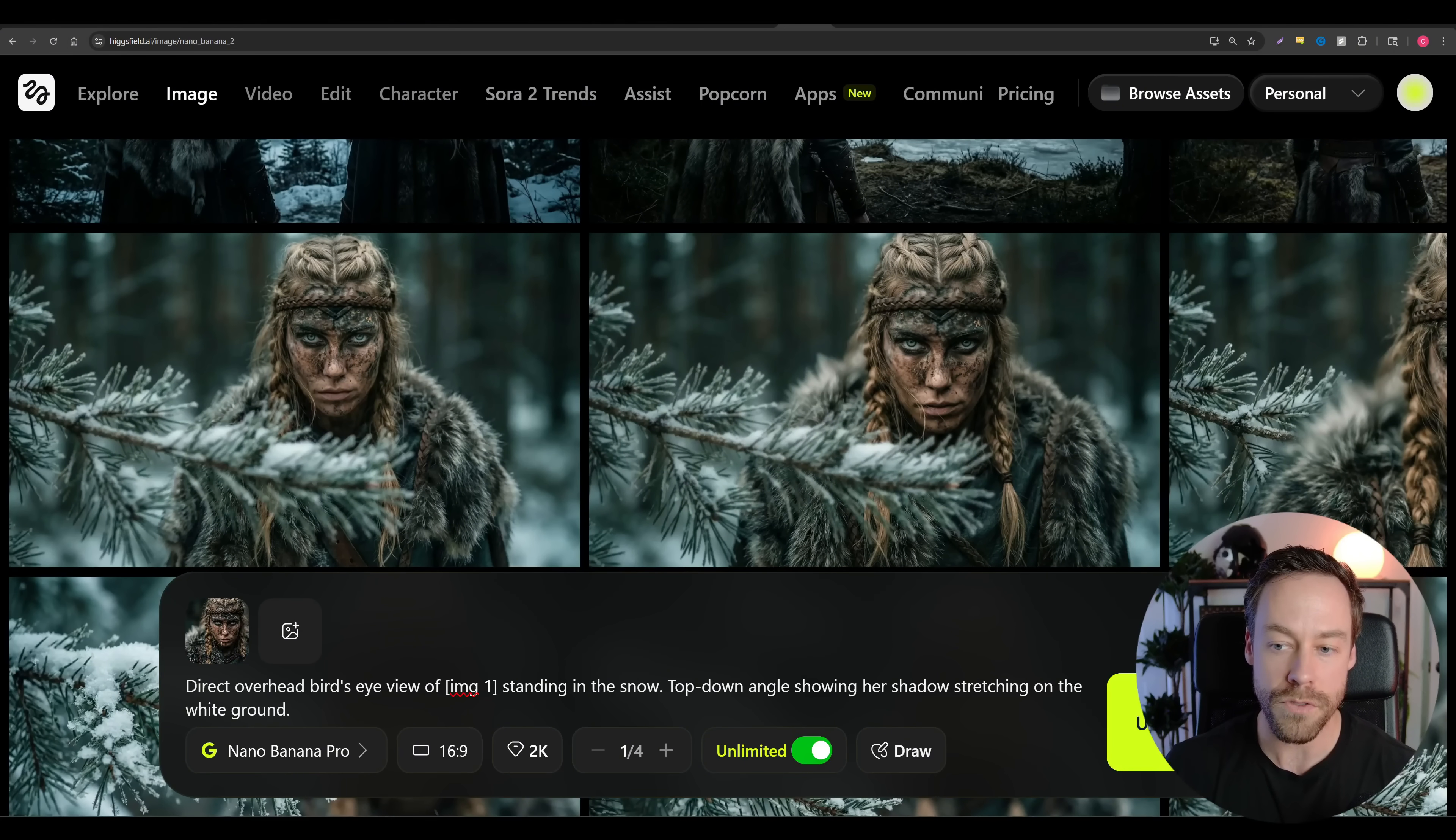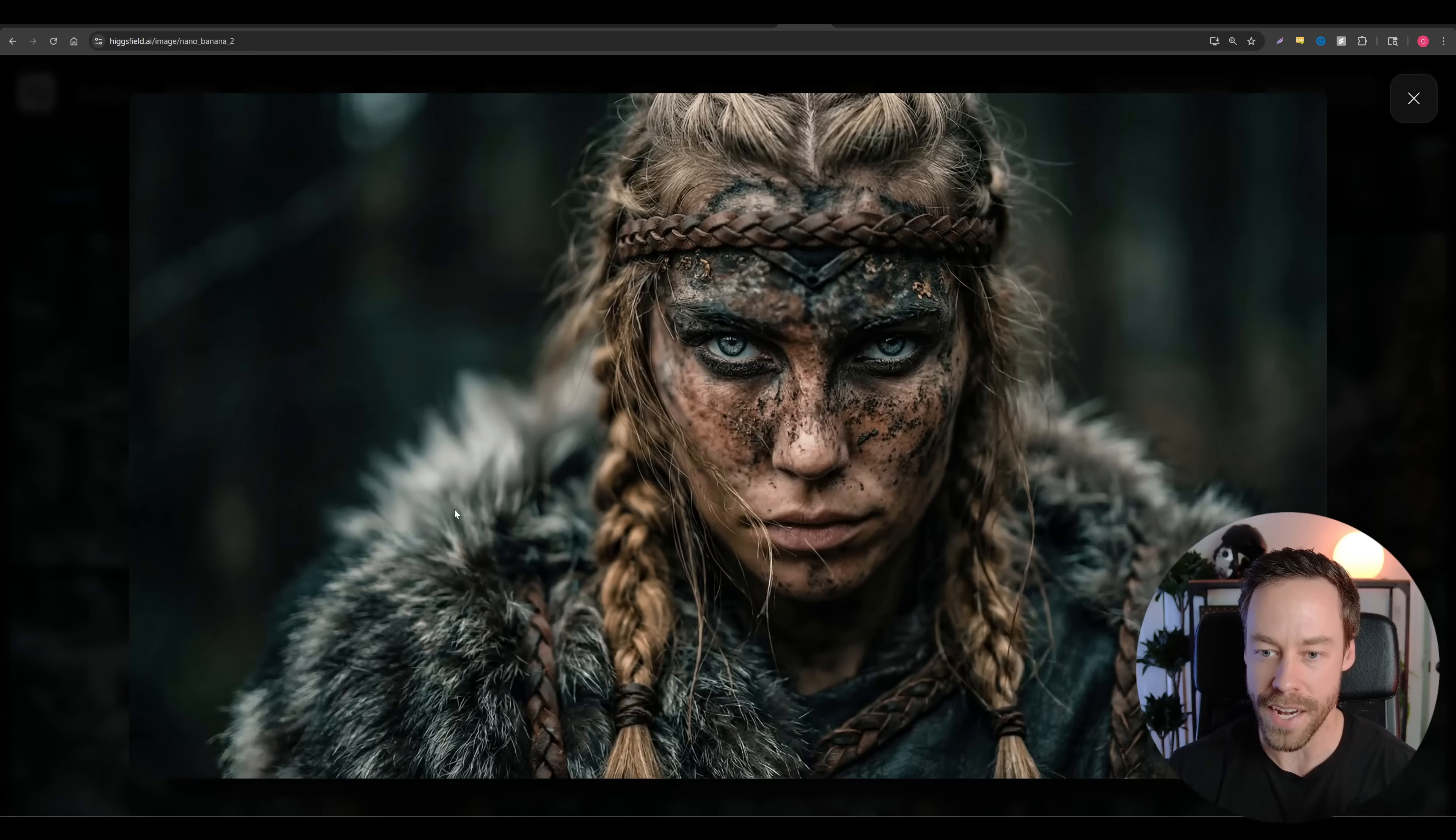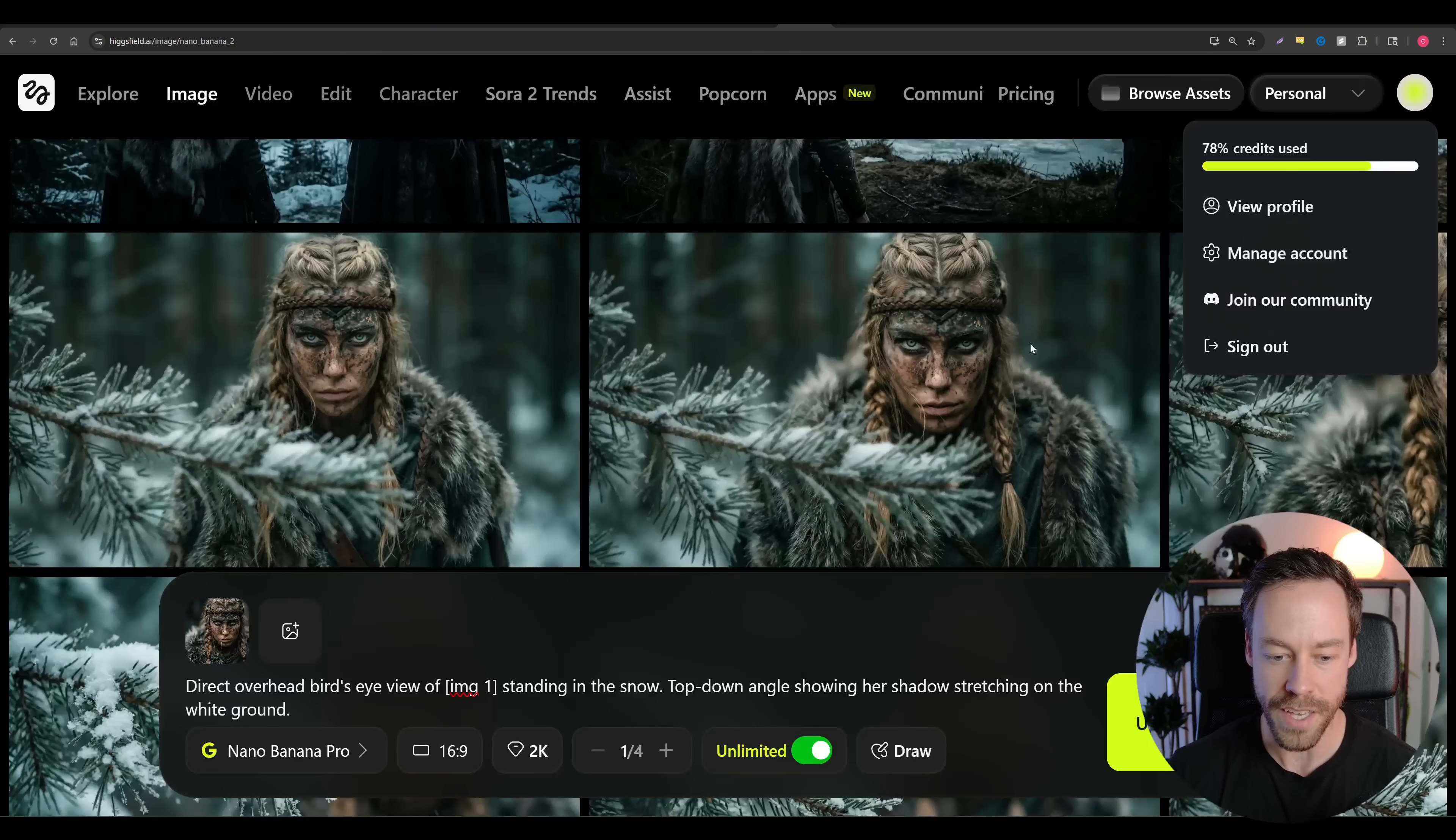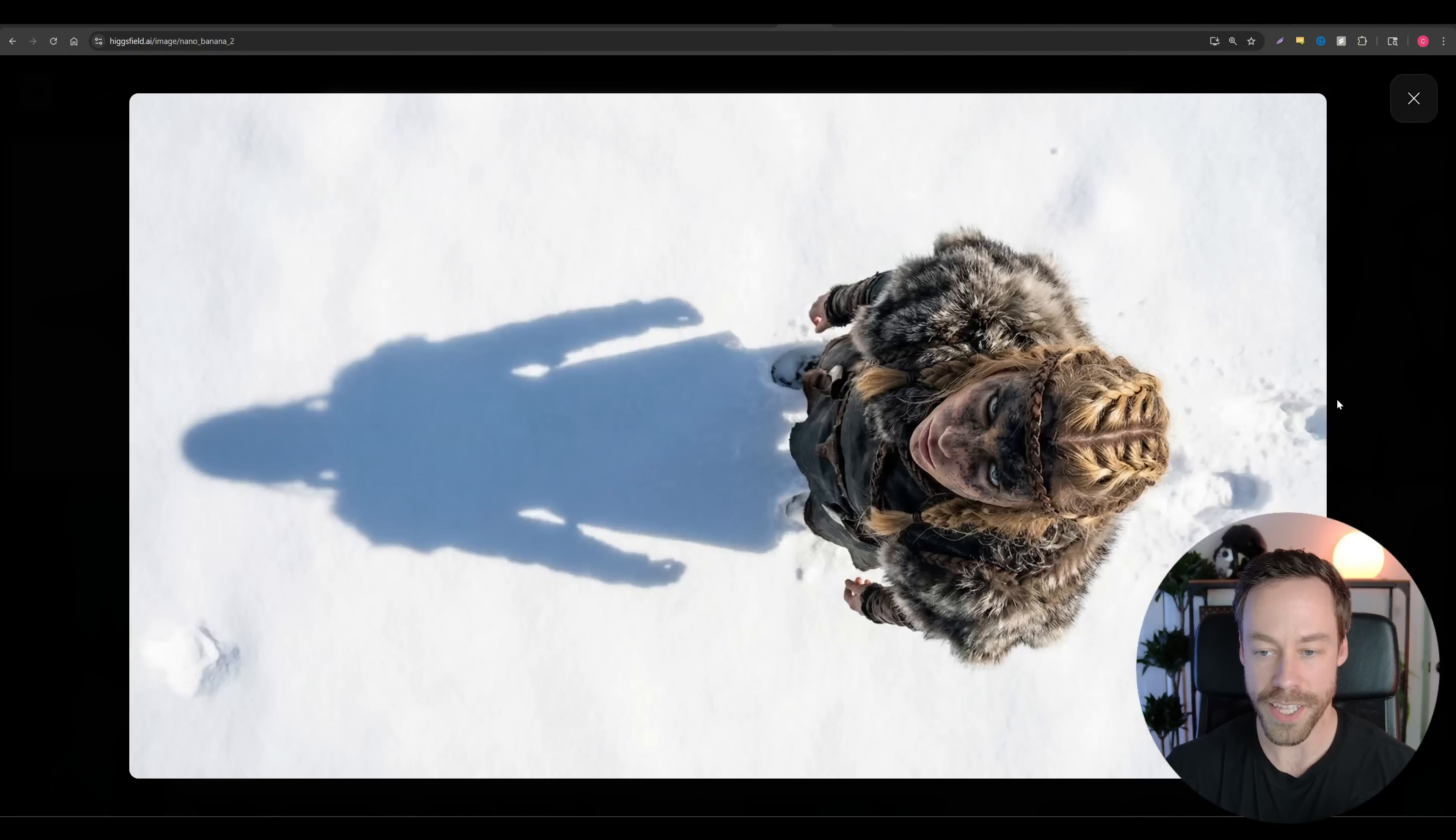And for those of you who have used Mid-journey in the past, this is essentially the same as adding an sref. This is the reference. It understands that, and it's gonna execute it.